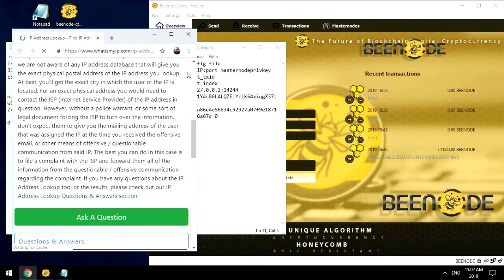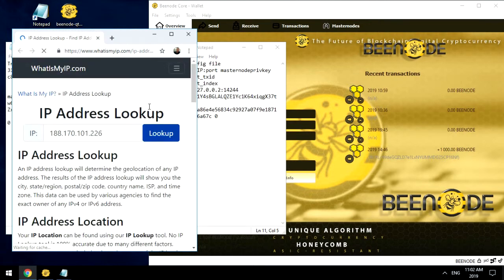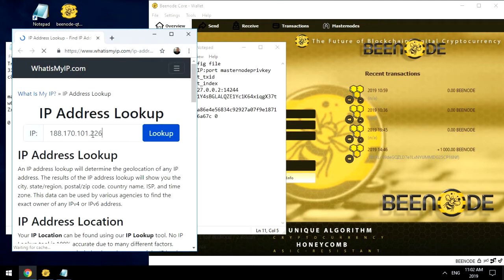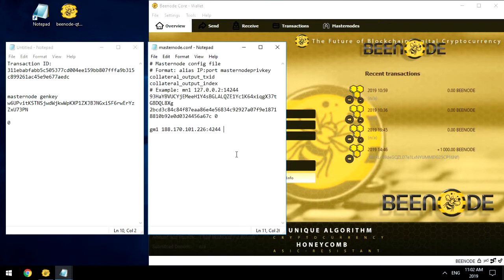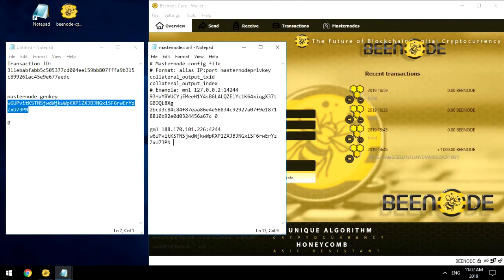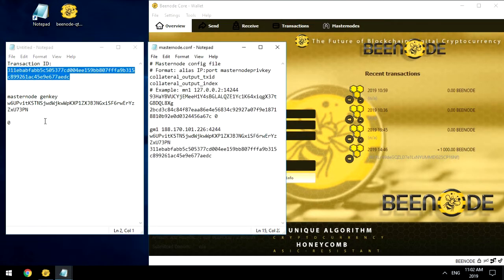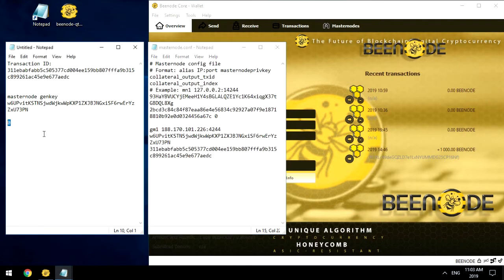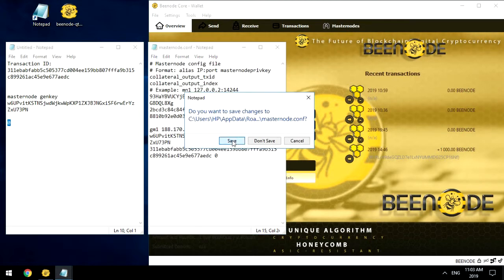External IP address of your computer on which you run Masternode, port 4244, the private key, the transaction ID, and the exit index that we learned above in this step. Save the file and close the program BNodeCore.